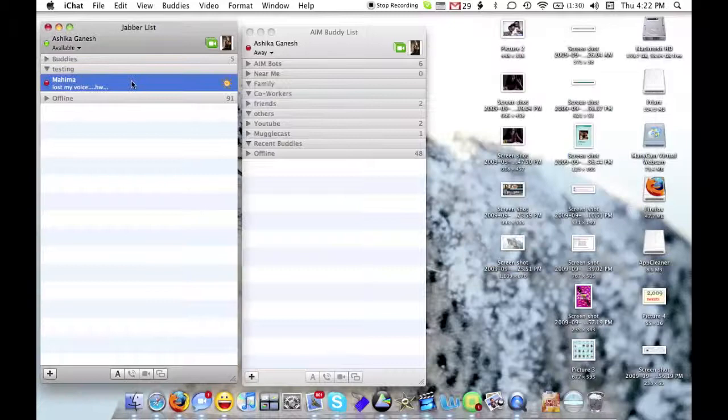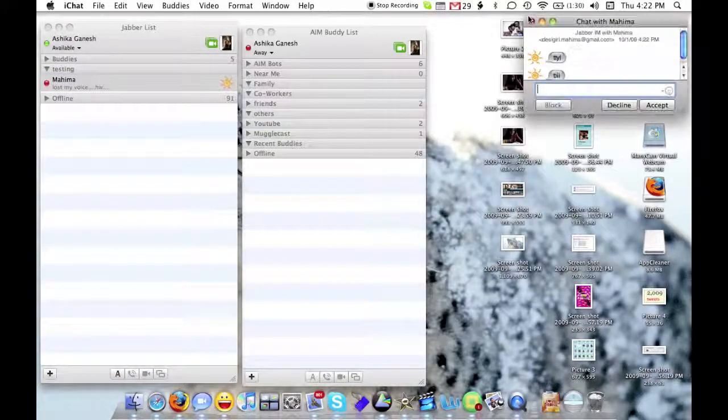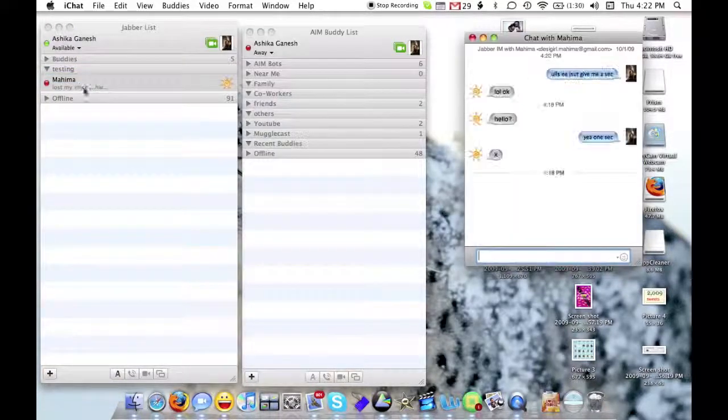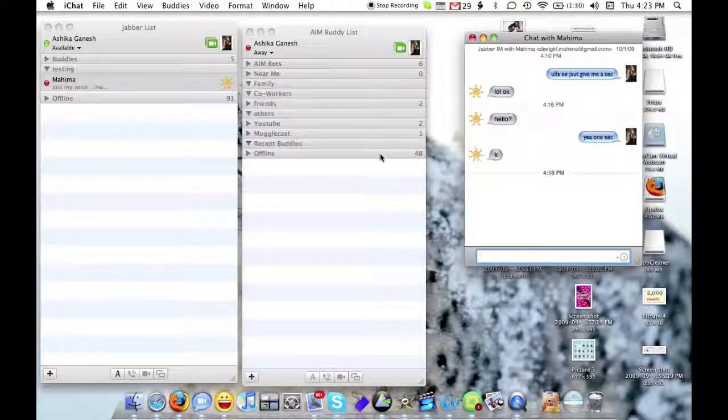Now any time that I close it out by accident, I can just double click on her name and our chat comes right back up.